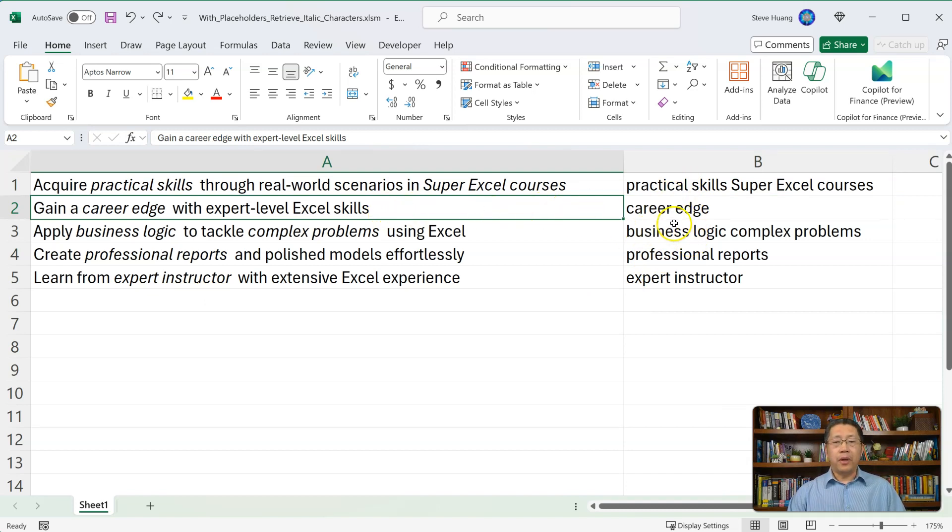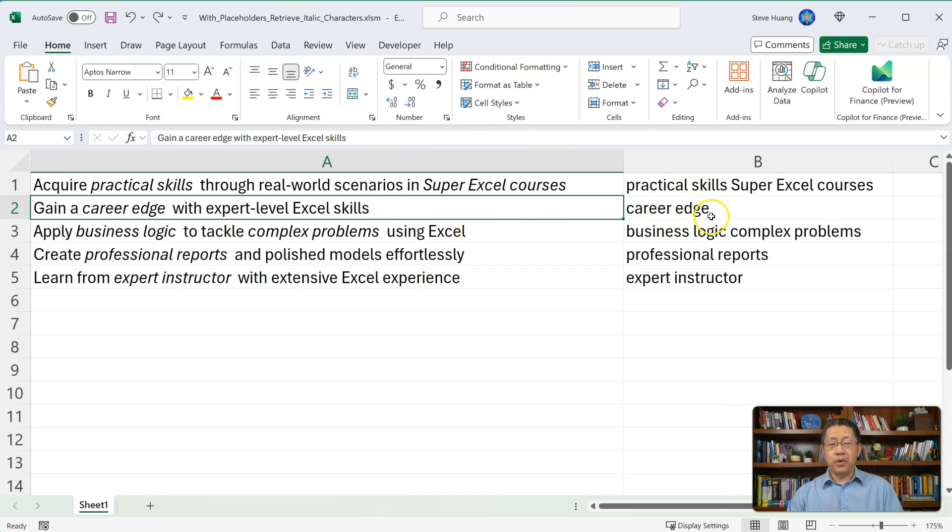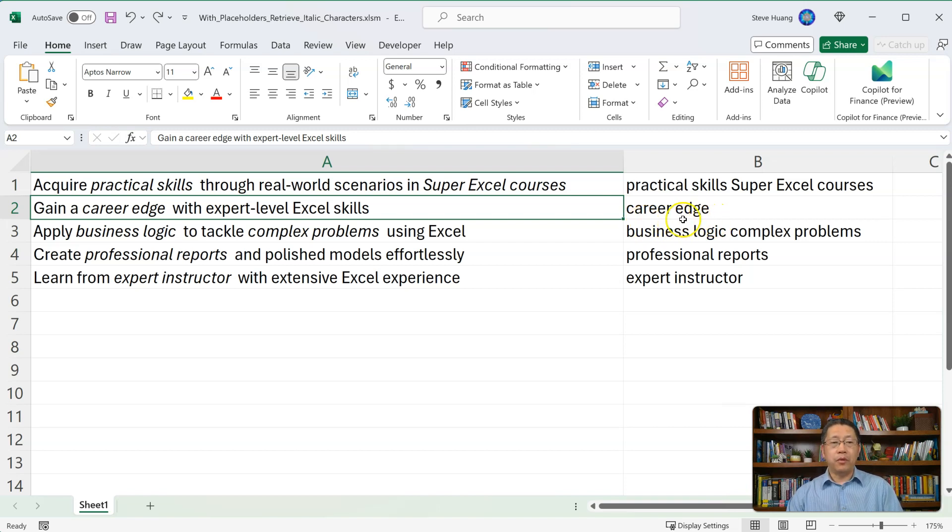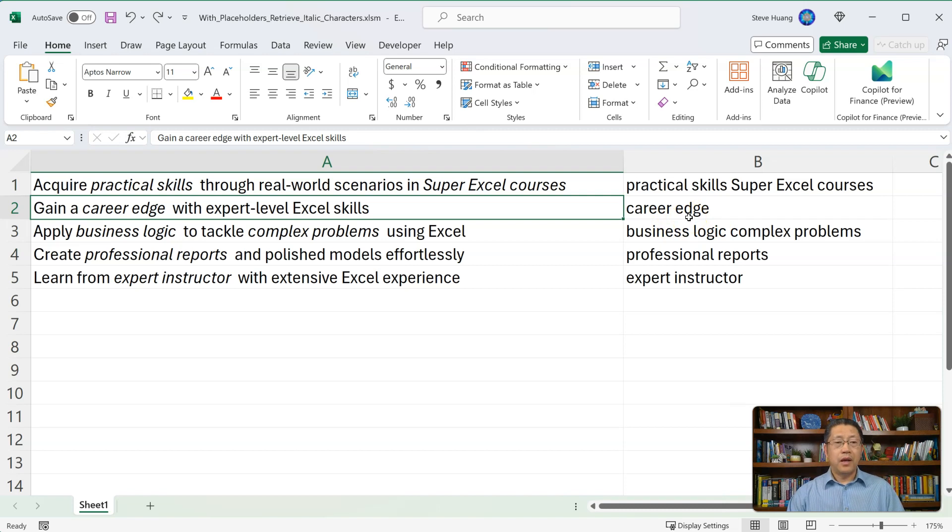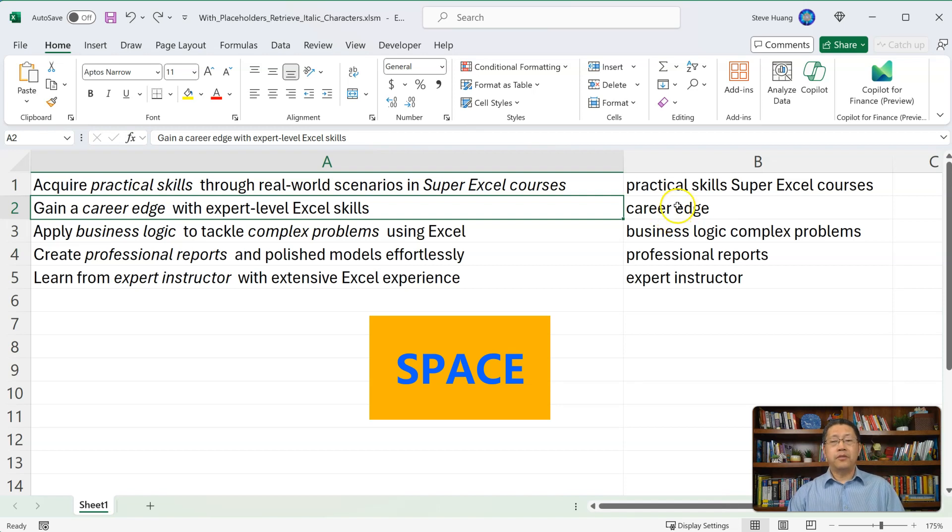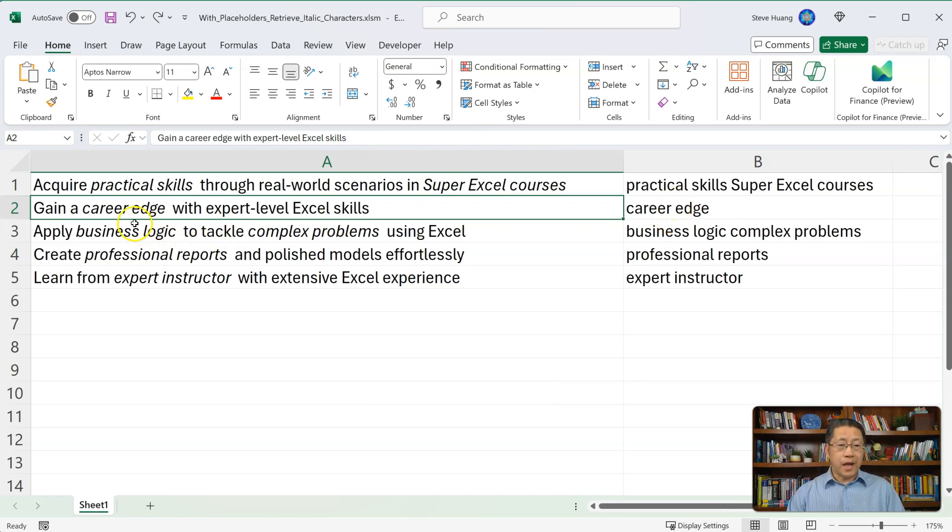Now you may wonder, how can those blanks in between the two words be returned too? Like this career blank and edge. How come that blank being returned? Because blank is not italic. Actually, this is not really a blank. It's a space. You have to press the space bar to enter the space. So this space actually is italic.